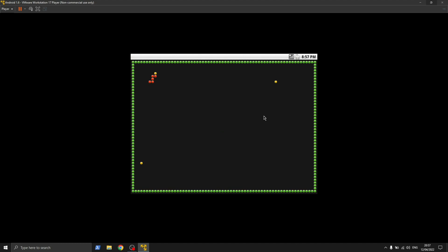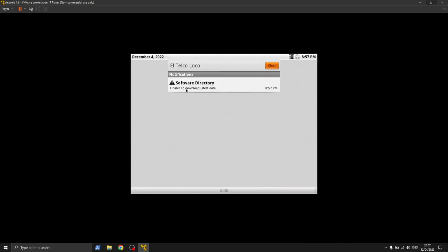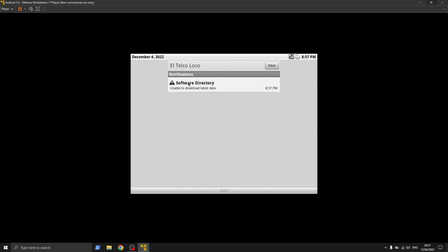There is also a snake game that can be played by pressing the arrow keys of the keyboard. It's showing that the operating system is updating, but that will never happen as the repositories of its patch files are not maintained anymore.